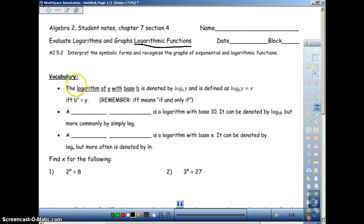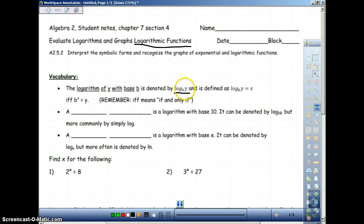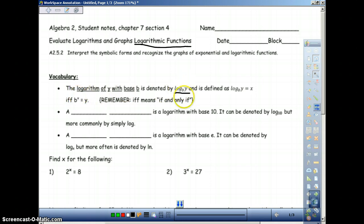Let's quickly go through a couple of definitions. The logarithm of y with base b is denoted with the base always in the middle, then whatever you're taking the logarithm of. This is not multiplication — it's the logarithm of a number. It's defined as: logarithm base b of y equals x, if and only if b to the x equals y. In other words, the little base to the x power will always equal y. A logarithm is the inverse of exponential form.